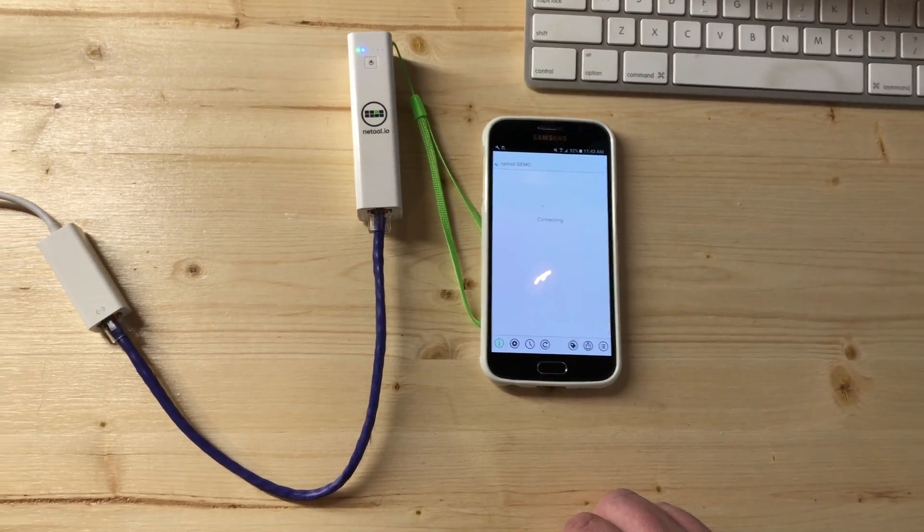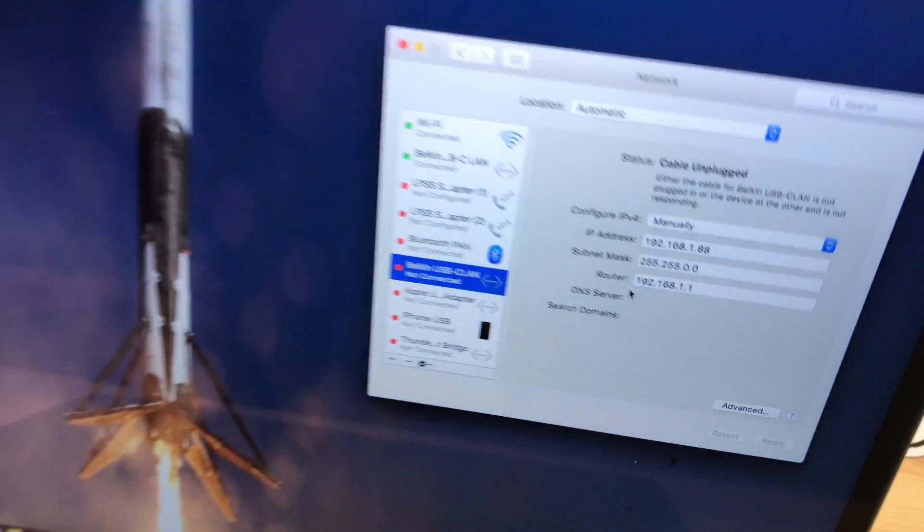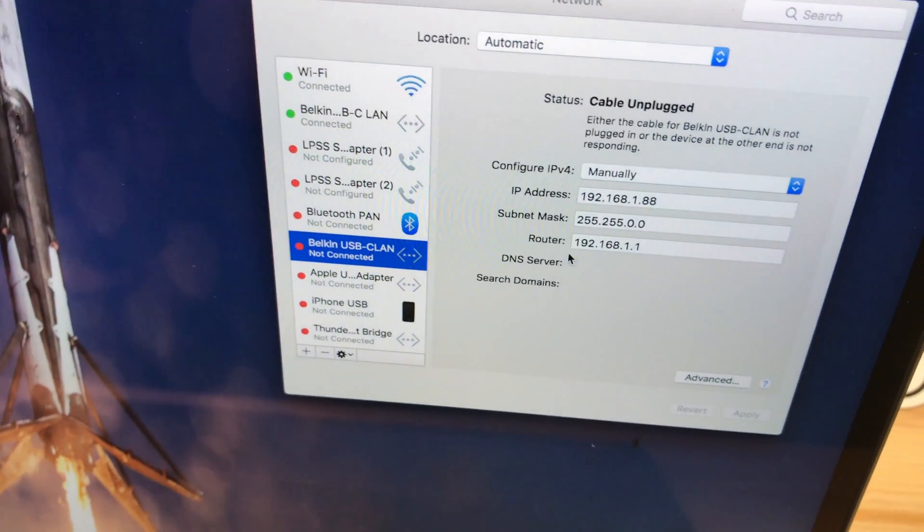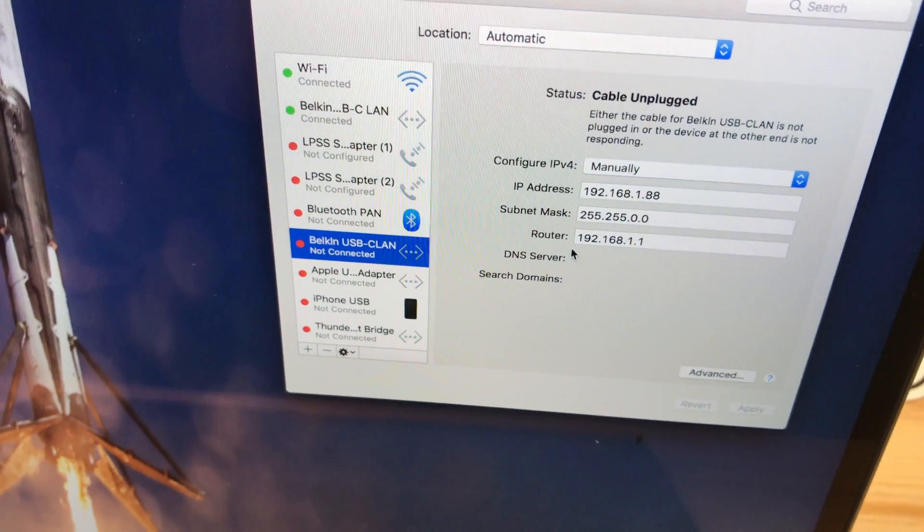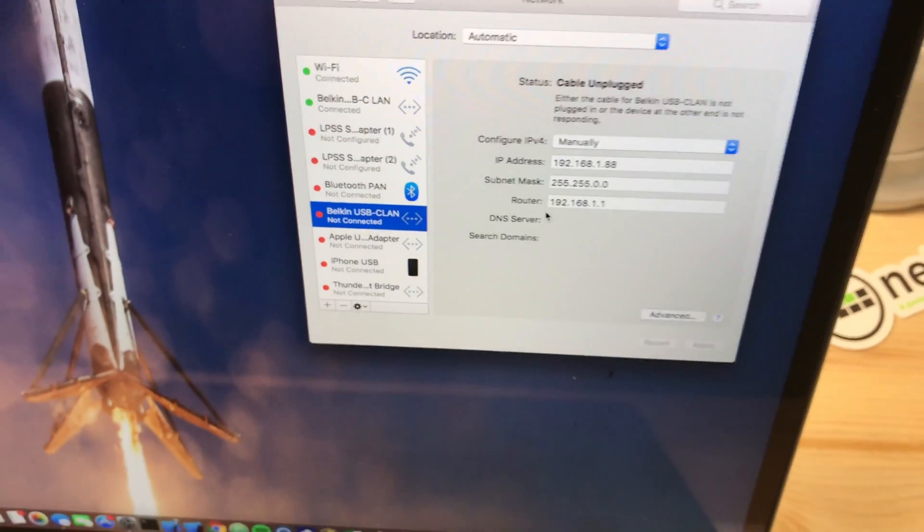And we can see that the laptop is set up for 192.168.1.88 for its IP address.